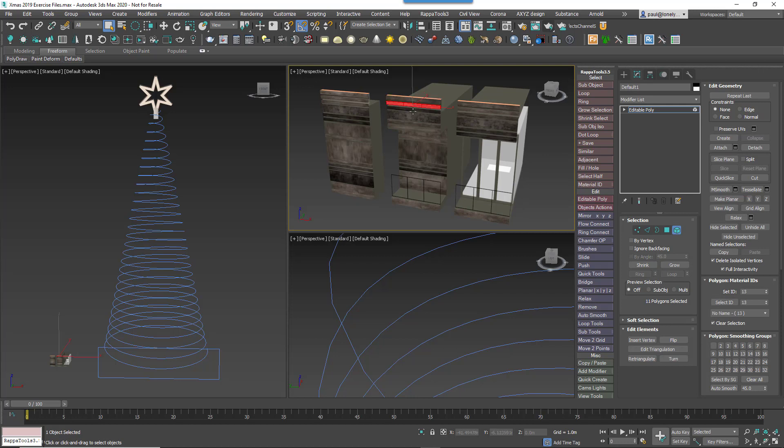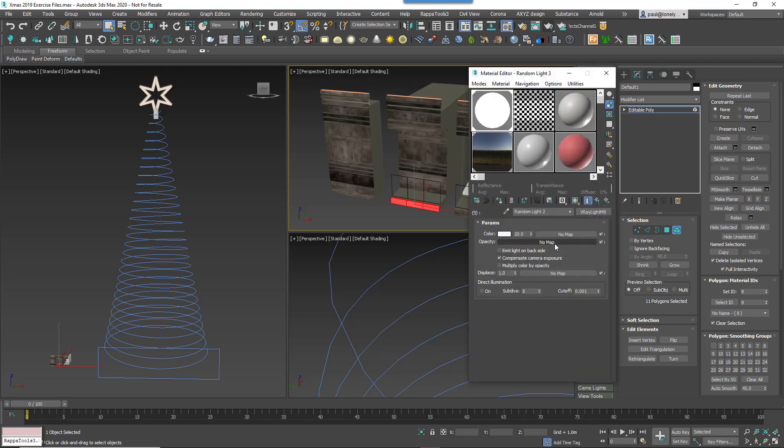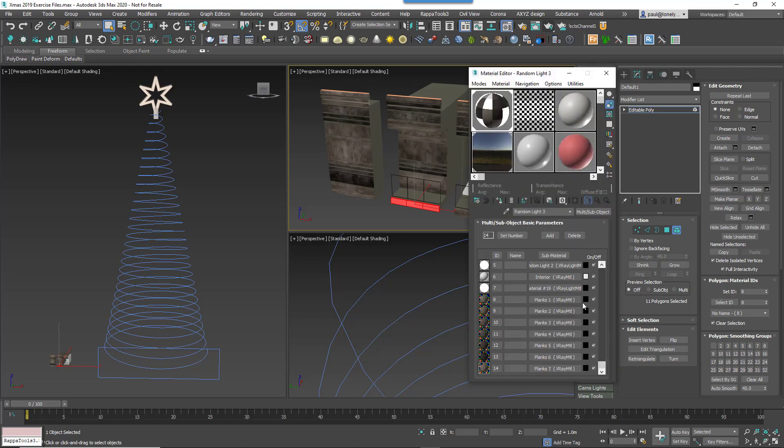The boards themselves each have a material ID of between 8 and 14 assigned so that they use slightly different colour corrected versions of a wood cladding material. We'll randomise these IDs using a material operator later.